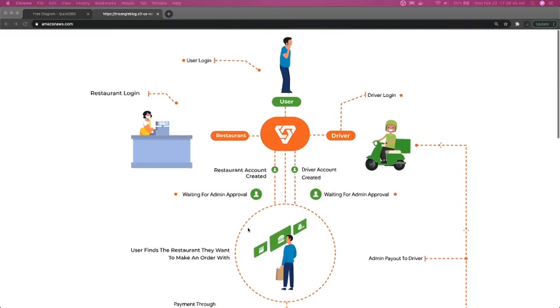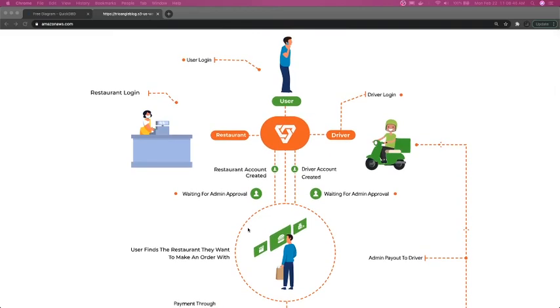We'll define these entities in the next video using Quick ERD, where we define all the entities, attributes, and relationships — one-to-one, many-to-many, many-to-one, and one-to-many. Thanks everyone.